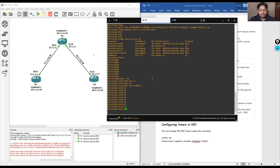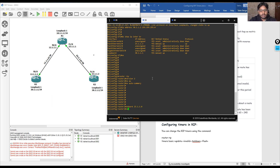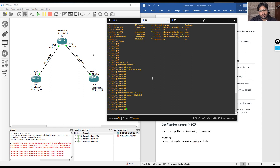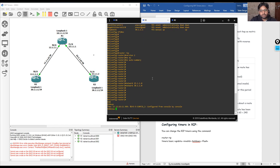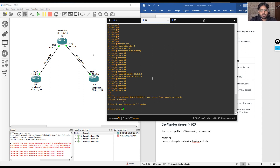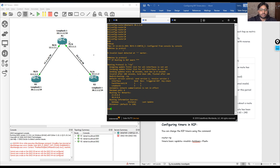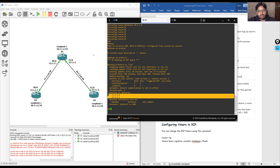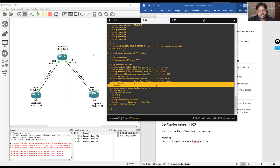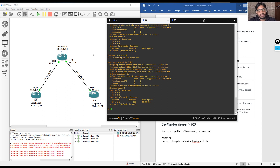On R3 we define the networks: 23.1.1.0 and 30.1.1.0. Running 'show ip protocol' confirms the two networks — 23 and 30 — are defined and shows the interfaces on which RIP is enabled. This way we have configured RIP on all three routers and neighborship with R1 is already established.